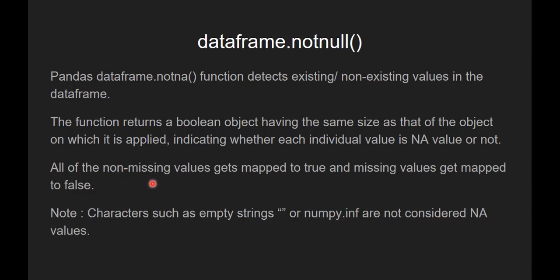All of the non-missing values get mapped to true and missing values get mapped to false. In pandas, characters such as empty string or numpy.inf are not considered NaN values.